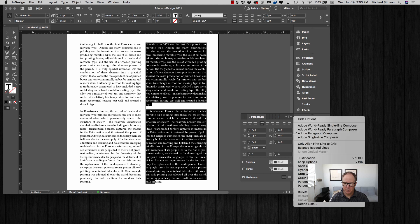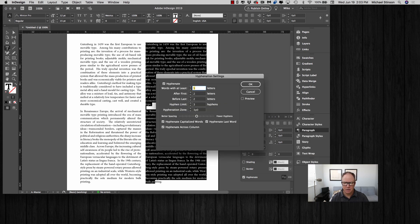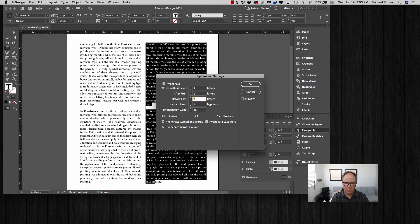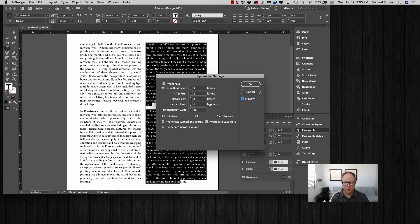I want to go up to the burger menu up here and set those hyphenation settings to something like this: 4, 4, 2. That's commonly what I do depending on typeface. I want to set those first and get the hyphens to be turned on.